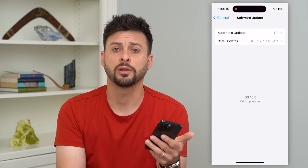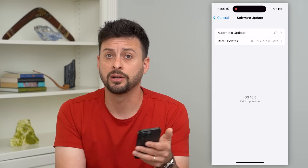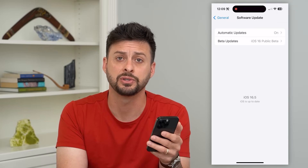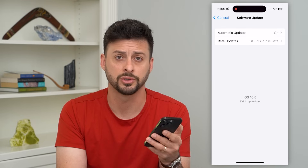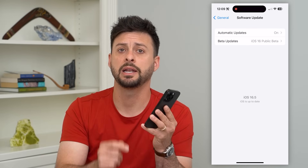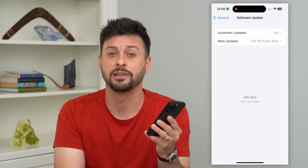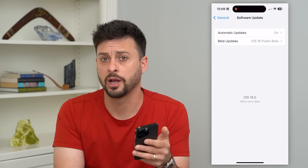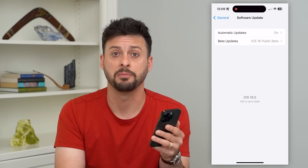If you go through all of these steps and you still are not able to send or receive iMessages, then potentially your phone has an issue or it's corrupted. I would take it into Apple, have them plug it into their diagnostics, and they'll run diagnostics and figure out why you're not able to send and receive iMessages.